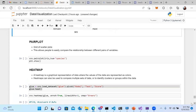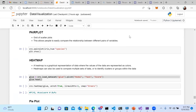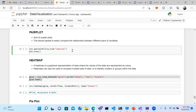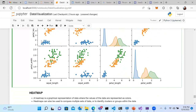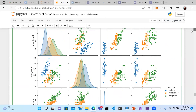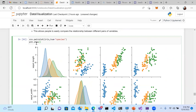Pair plot allows easy comparison of relationships between all pairs of variables in one grid. Applied to the Iris dataset, it shows sepal length, sepal width, petal length, and petal width all together — every combination plotted as a scatter plot. In one grid you can see all correlations simultaneously: sepal length vs petal length, petal width vs sepal width, and so on. Since we already know how to read scatter plots, we can analyze all combinations at once.